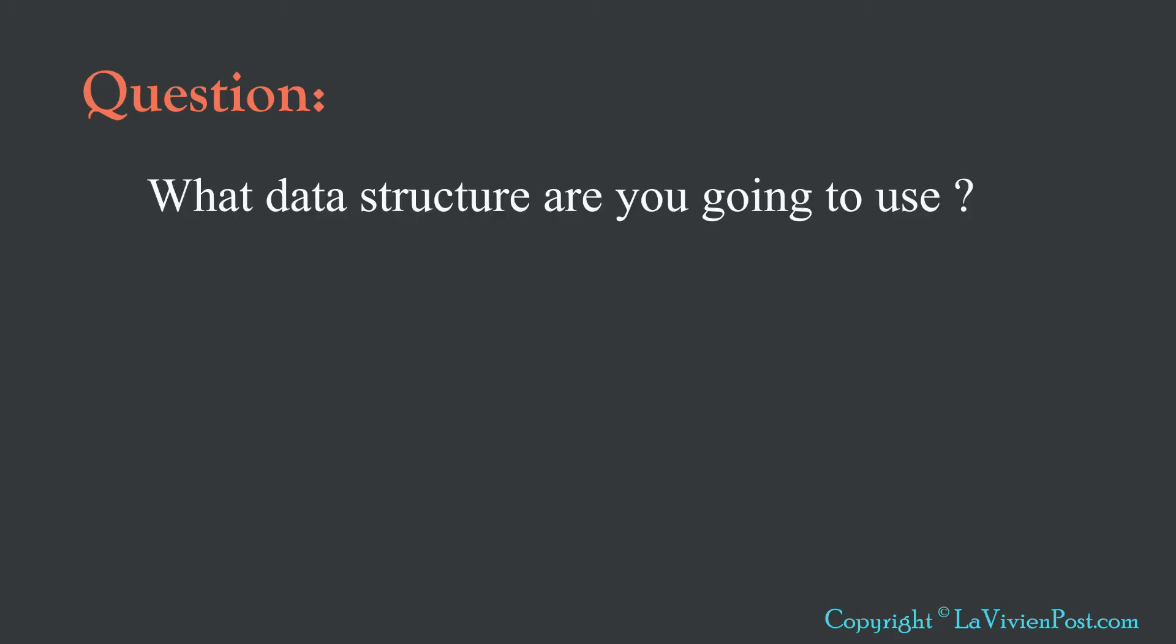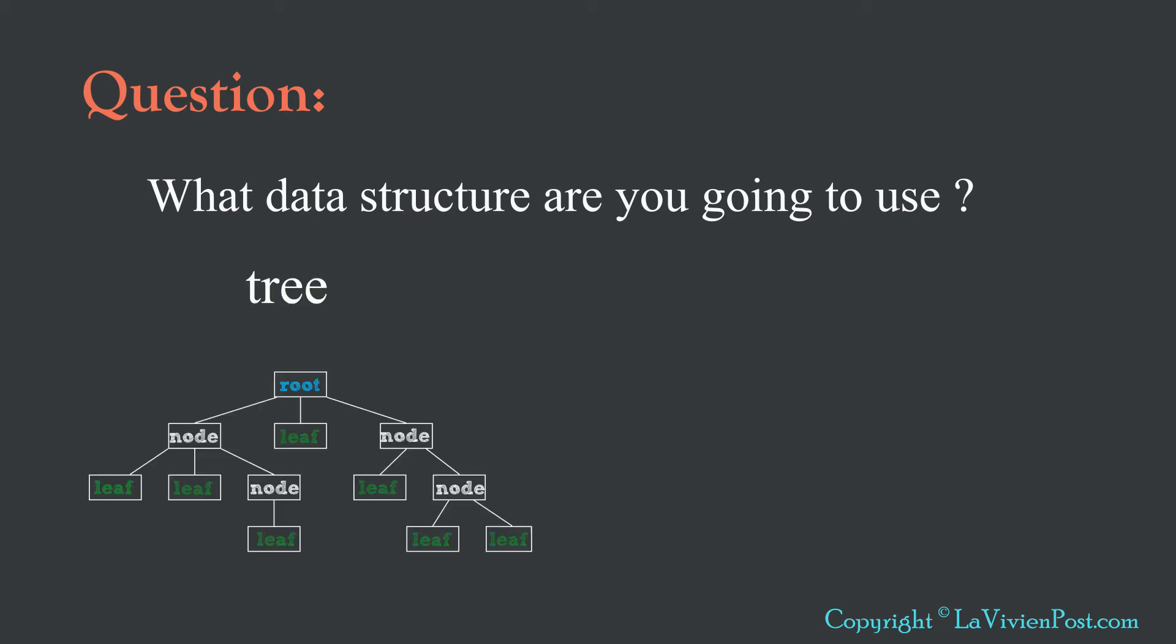The first question you ask yourself or the interviewer will ask you is, what data structure you are going to use? Tree is a good data structure to reflect hierarchy problem. Once the tree is built, it is easy to output the data with the traversal of its nodes.